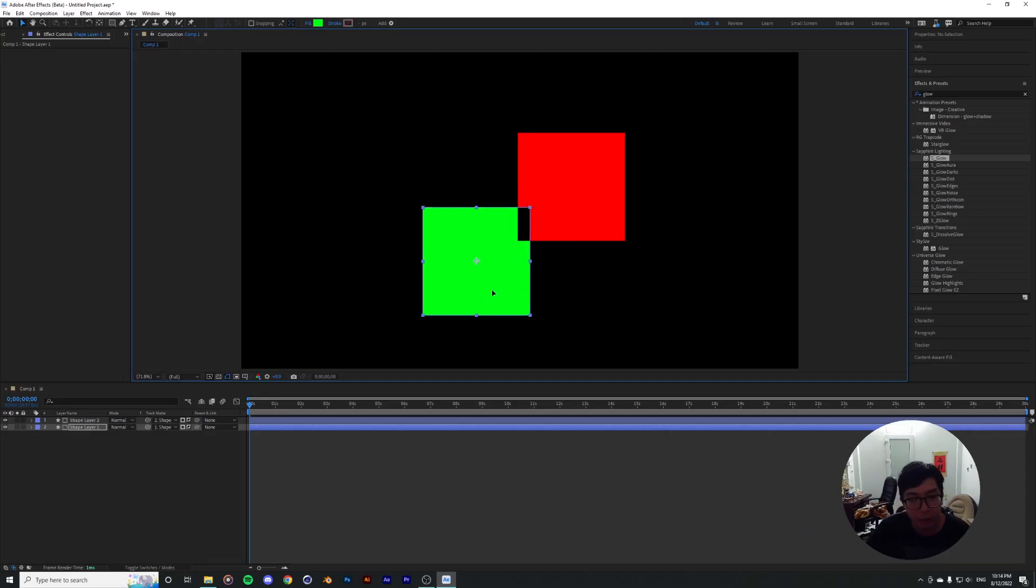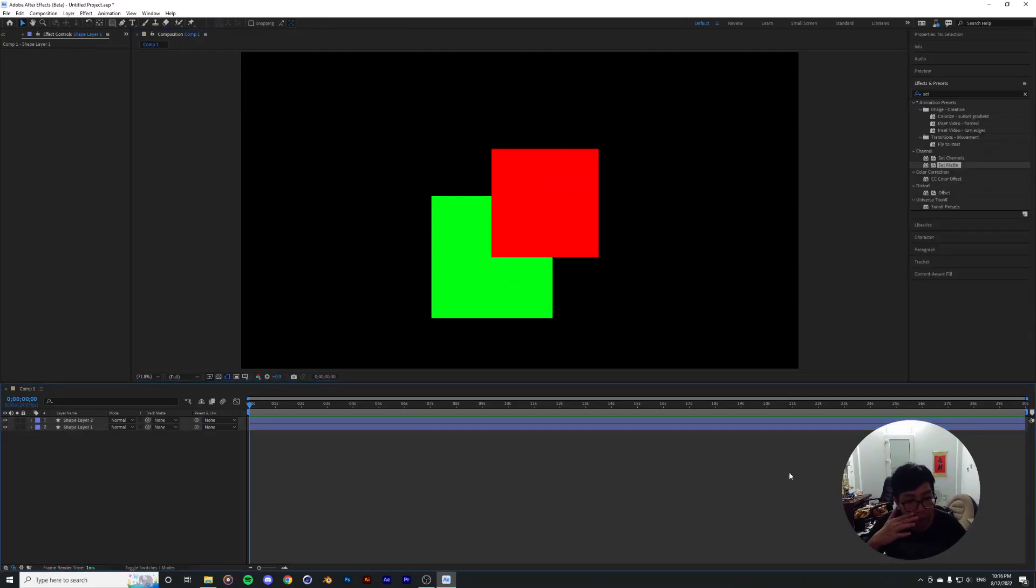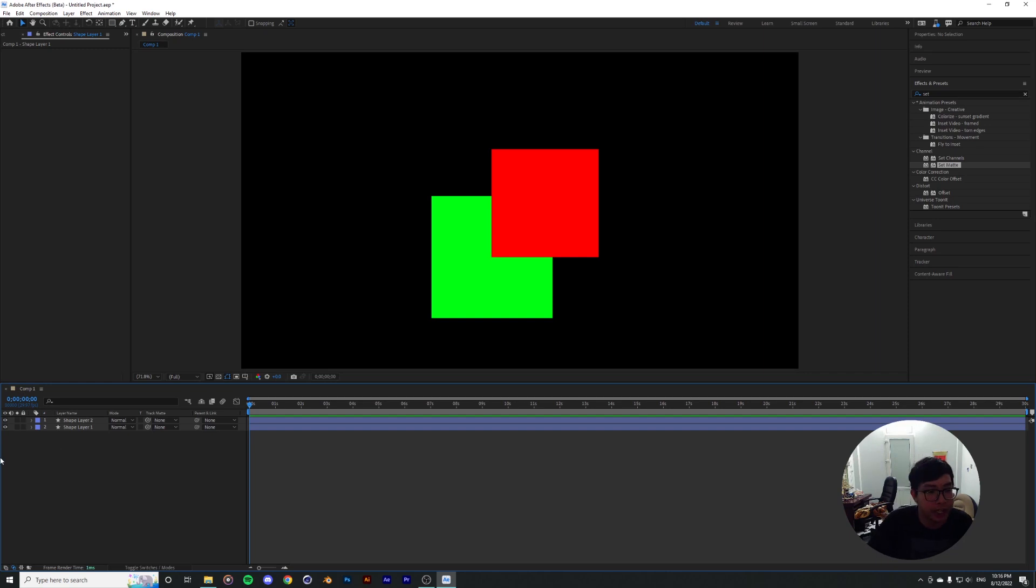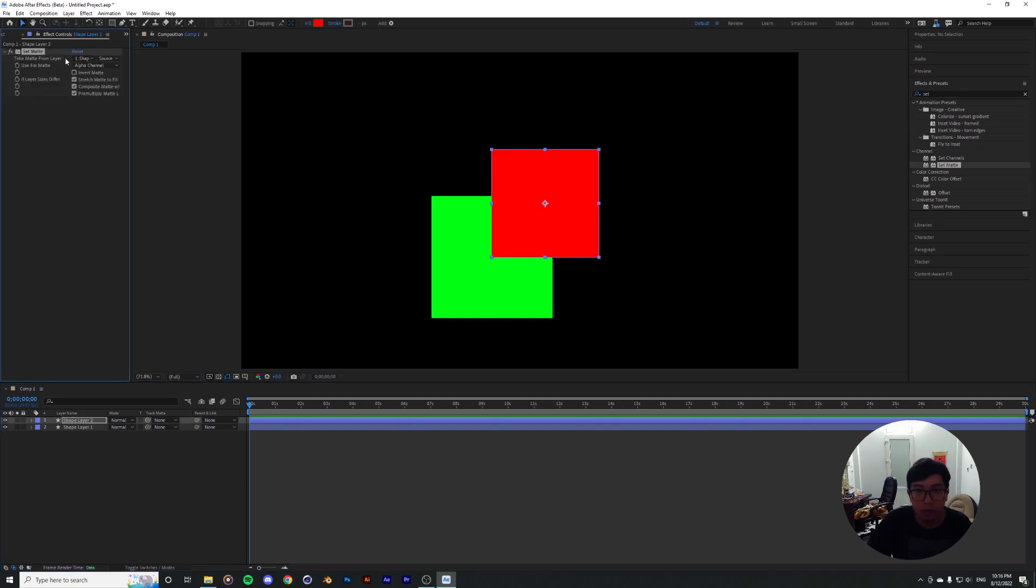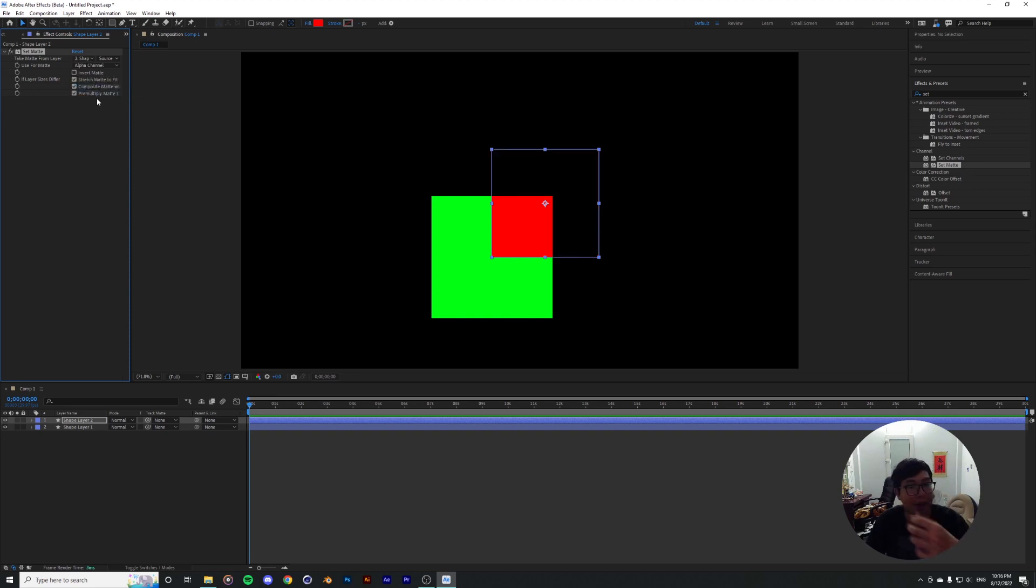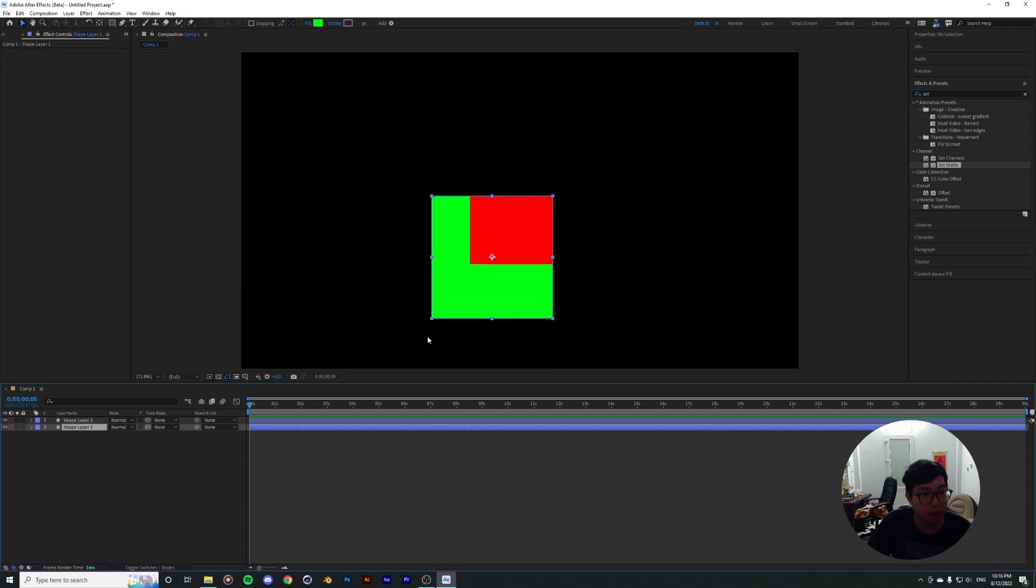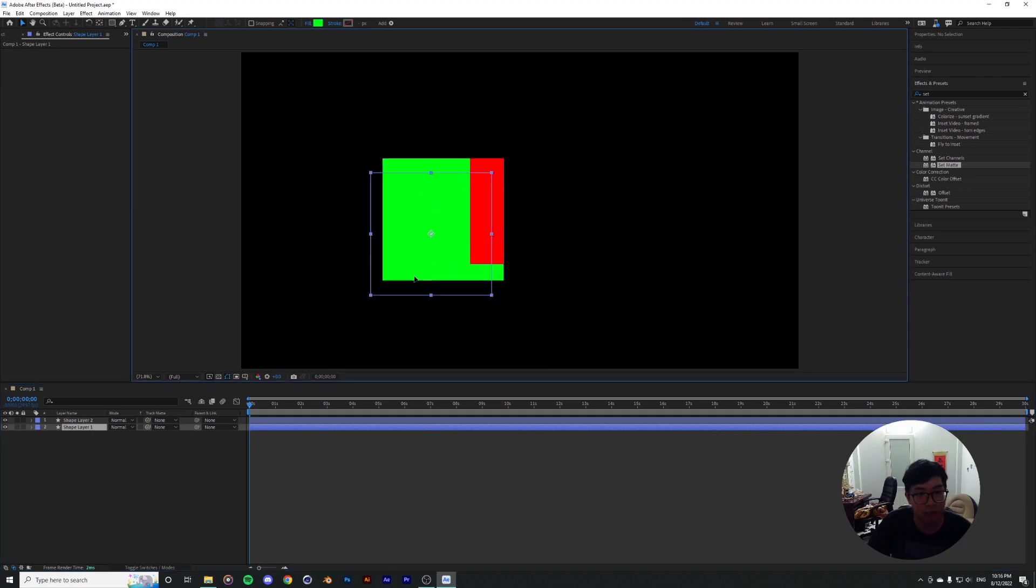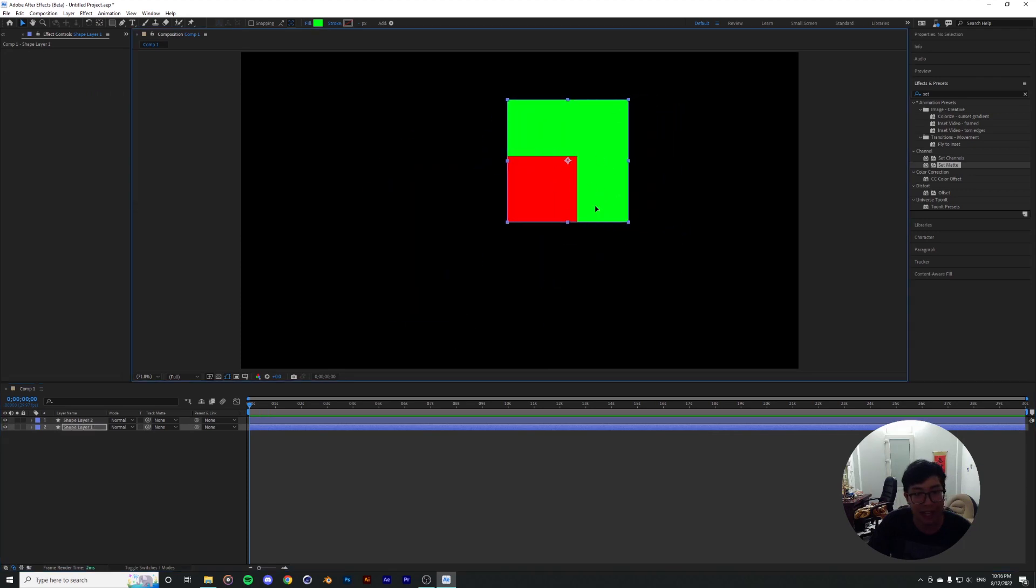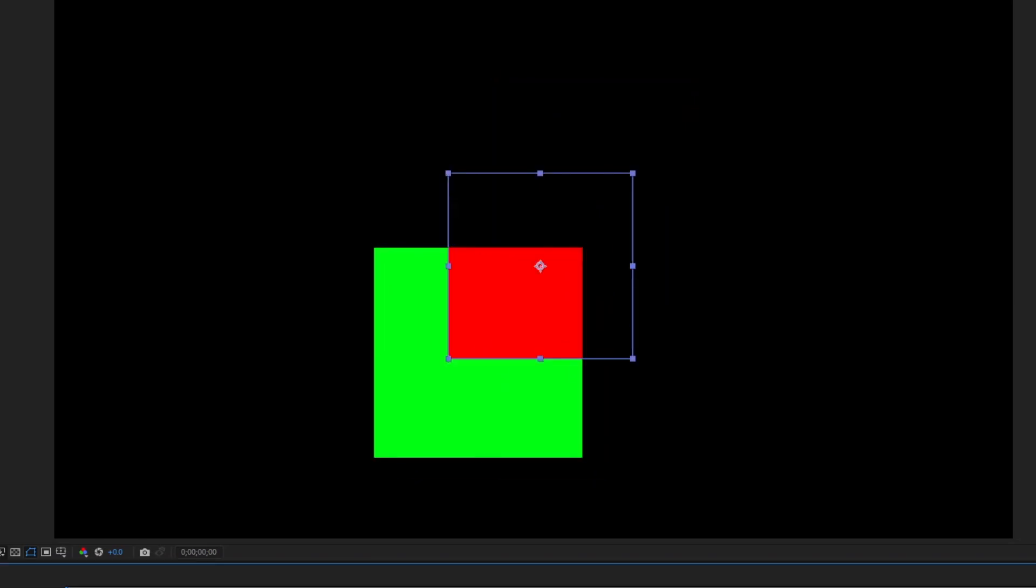Now you may ask me, why don't we just use set matte instead? The effect is literally right there for us to use in such occasions. You can actually use set matte in this particular situation to mask the two squares on top of each other, and it's going to be able to achieve the same thing. You can actually move the matte object around.